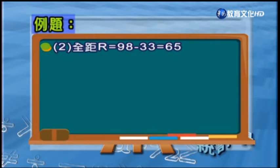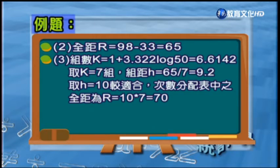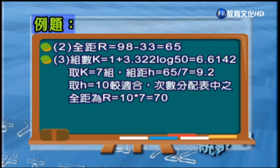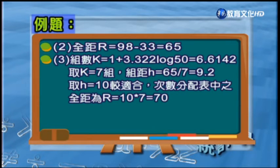利用排序後的資料，我們可以把最大值減最小值得到全距，這個全距算出來是65，代表這組資料（全班考試成績）大概分布在65分的範圍內。第三個步驟要來算到底要分幾組，統計學會介紹一個公式來做計算，算出來得到6.6多，所以可以選擇k等於7組。將整個資料的全距65分除以7，代表每組之間的寬度是9.2分。建議取寬度h等於10比較適合，每組寬度取10分，共7組就有70分的寬度。